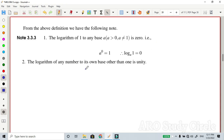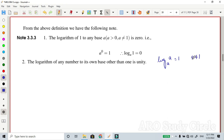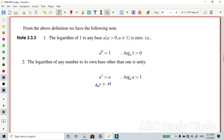The logarithm of any number to its own base, other than unity, equals 1. That is, log of a with base a equals 1, with the condition that a is not equal to 1. To prove this: a to the power 1 equals a. By the definition of logarithm, N equals a to the power x, so log of N base a equals x. Therefore log of a base a equals 1.